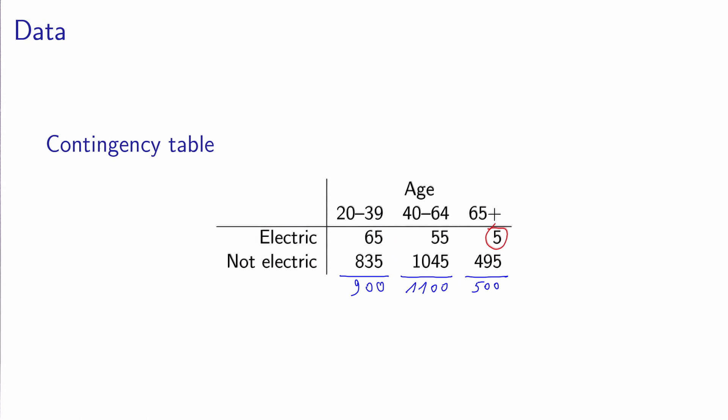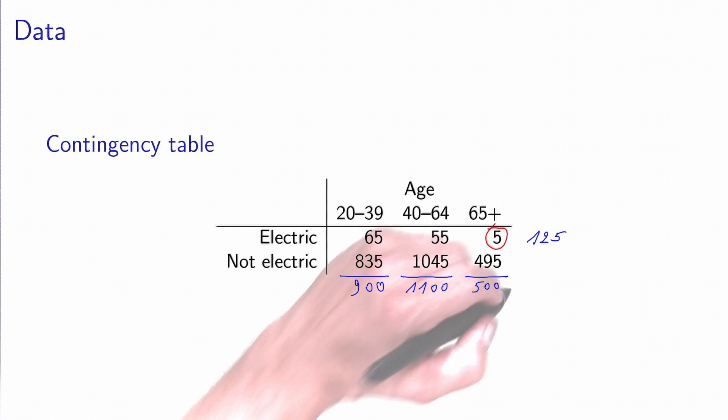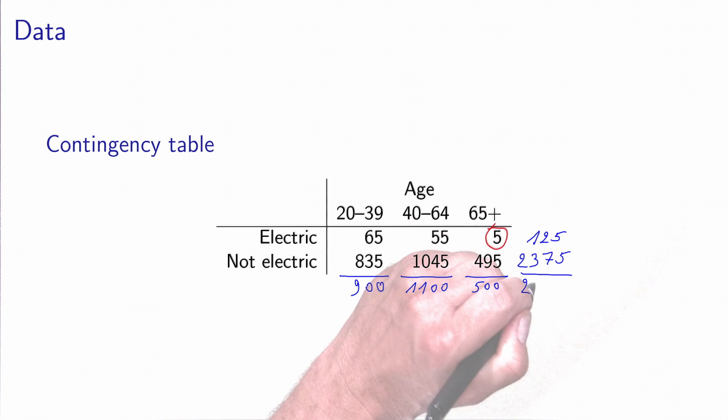We can also calculate the row totals. If we calculate the number of people who responded that they own an electric car, we obtain 125. And if we calculate the total number of people who responded that they do not own an electric car, we obtain 2,375. And of course, if you make the sum of these two numbers, you obtain 2,500, which is the total number of people in the sample. And obviously, you will obtain the same total if you sum these three column totals.